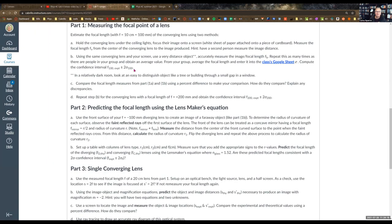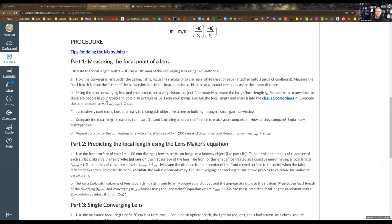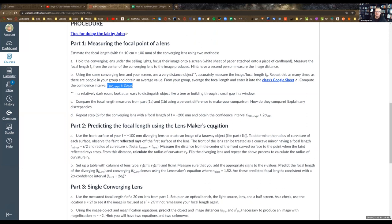We're going to follow John's demonstration to measure experimentally what the confidence interval is for the focal length of the 100 millimeter lens. That means everybody has to make a measurement and put it in. Then in part two, we're going to predict the focal length using the lens maker equation. This is for a diverging lens, but we're going to measure it for a converging lens, and I'll show you how to translate the two focal lengths together.